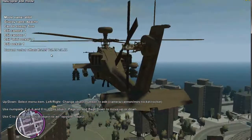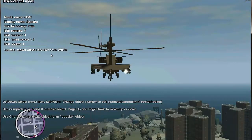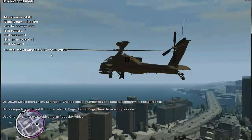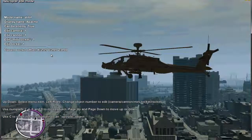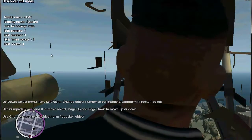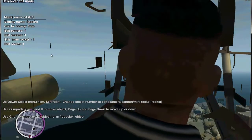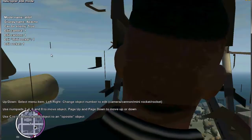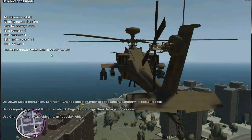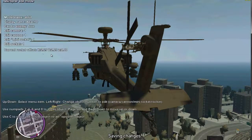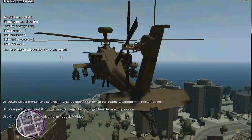Press numpad 0 to save. One important note: you can't be in the model name or display name field when pressing 0, otherwise you will write in the name. So you need to be in any of the other options. The settings are saved.